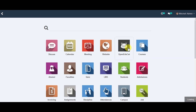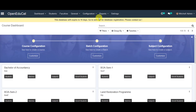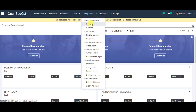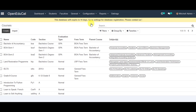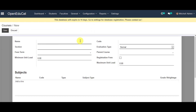We click on Open Educate, then go to Configuration, then to Course Management, and click on Courses. We click on Create a Course, enter the name of that particular course, and fill in all the details. Moving on, we enter the code of the course and then the section of the course.